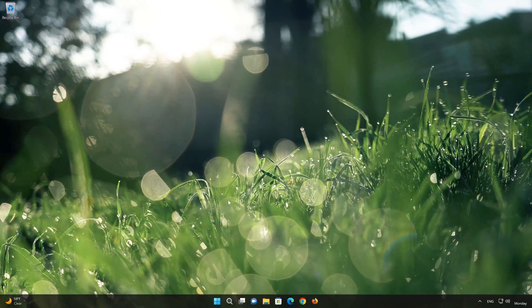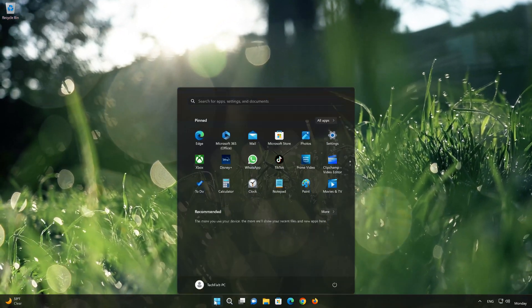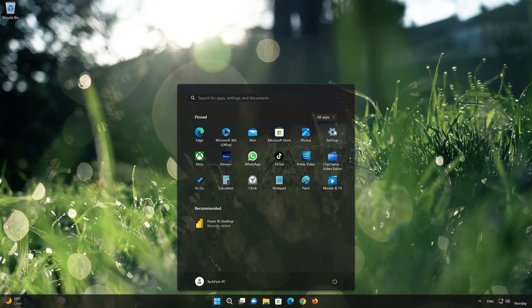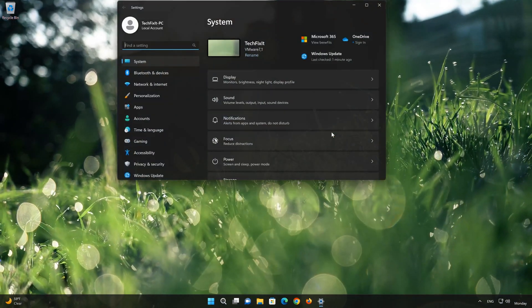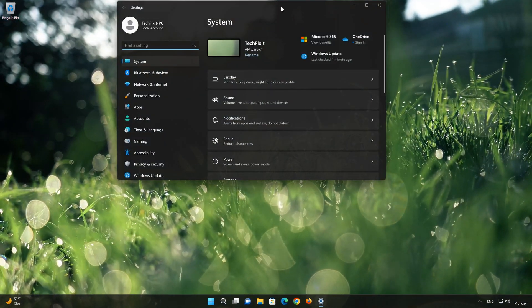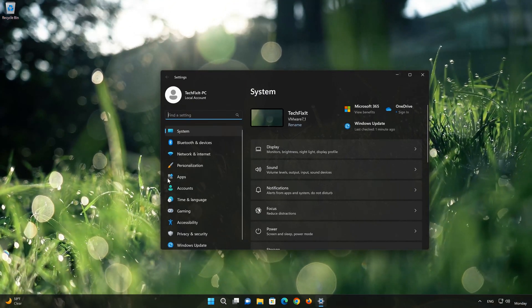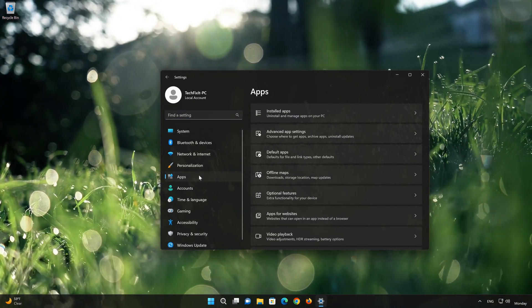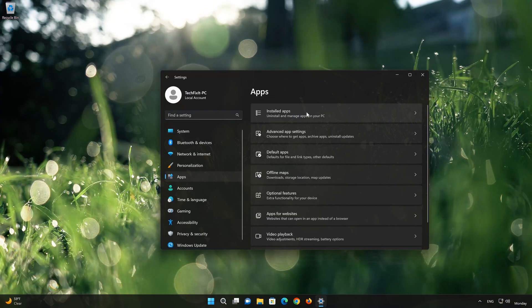First, open the Start menu. Open your Settings. Open Apps. Open the Installed Apps section.